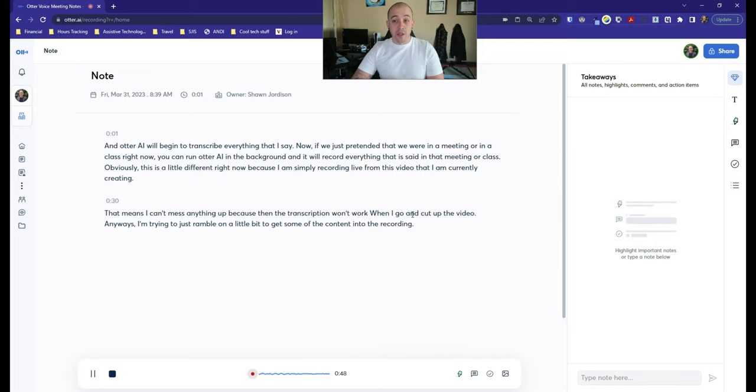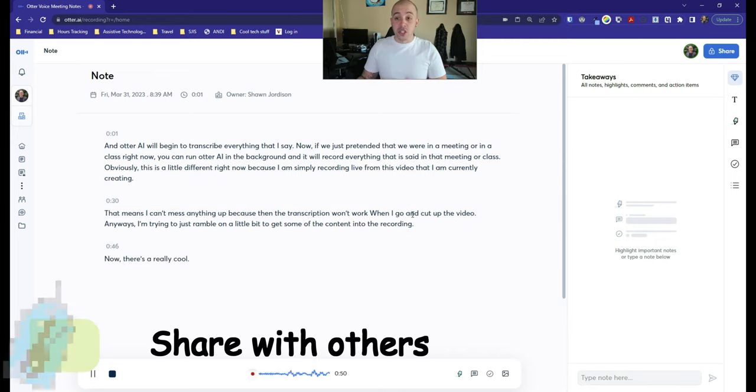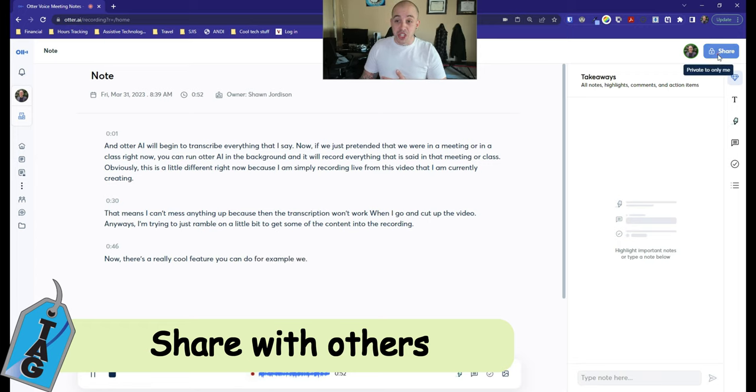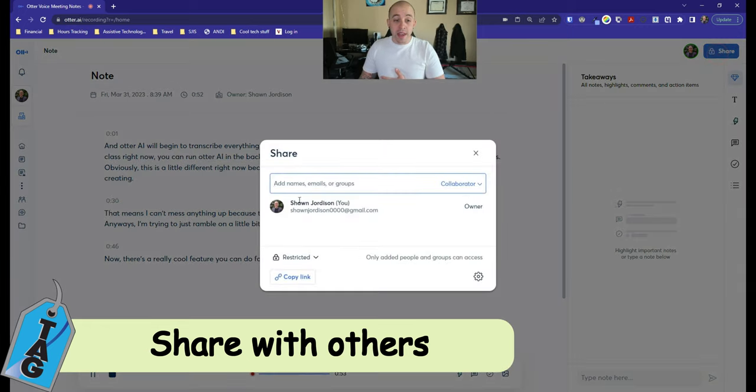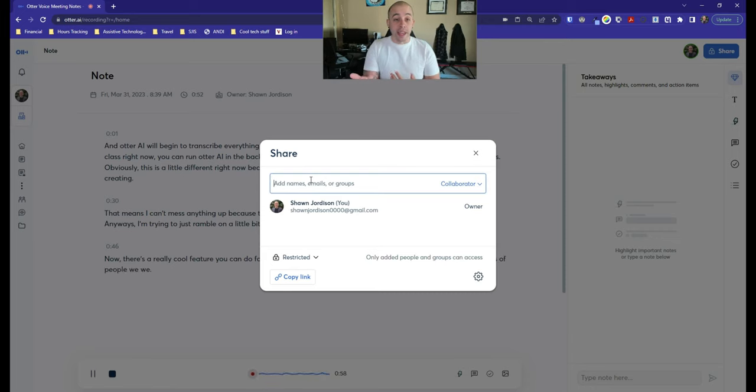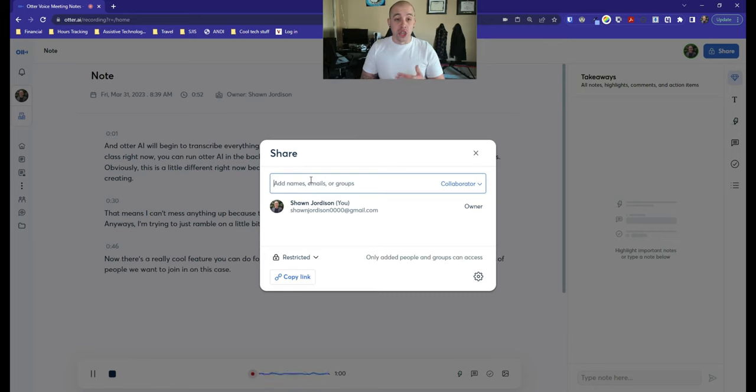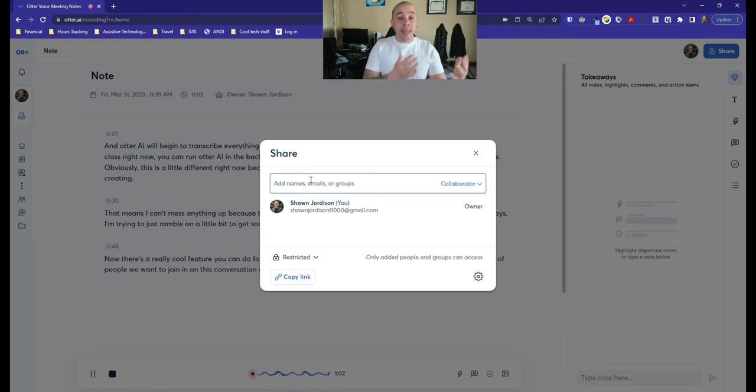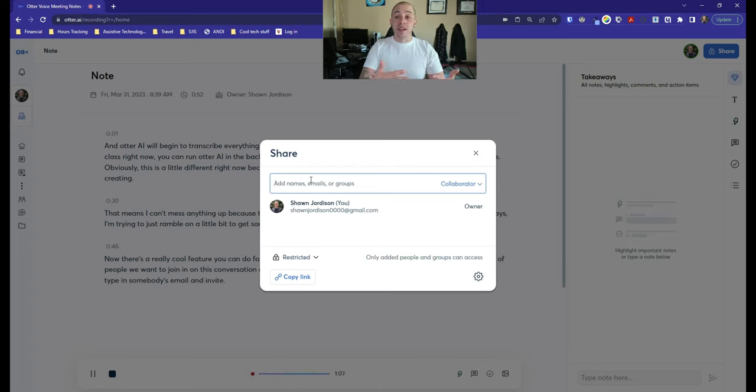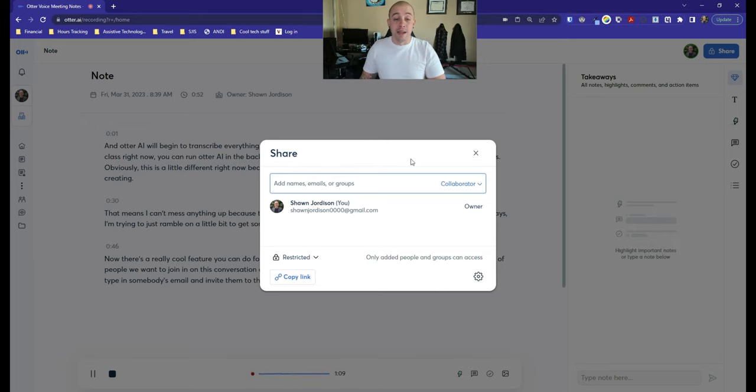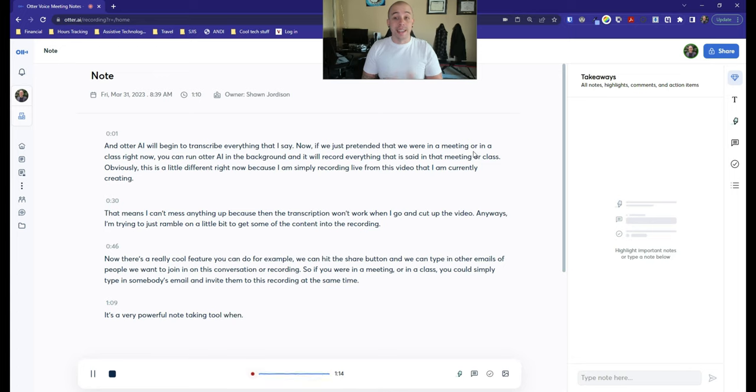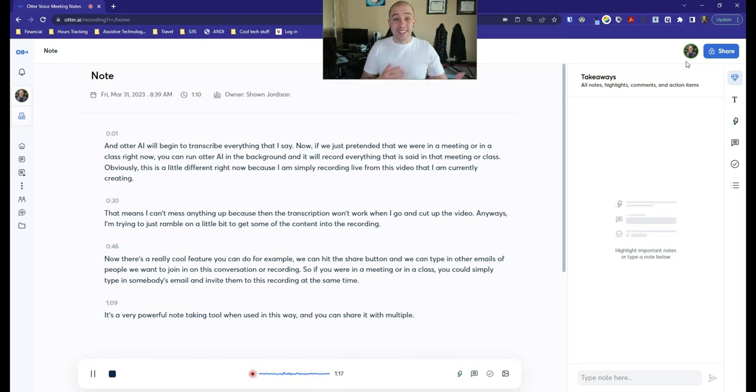Now, there's a really cool feature you can do. For example, we can hit the share button, and we can type in other emails of people we want to join in on this conversation or recording. So if you were in a meeting or in a class, you could simply type in somebody's email and invite them to this recording at the same time. It's a very powerful note-taking tool when used in this way, and you can share it with multiple people. It doesn't have to be just one.